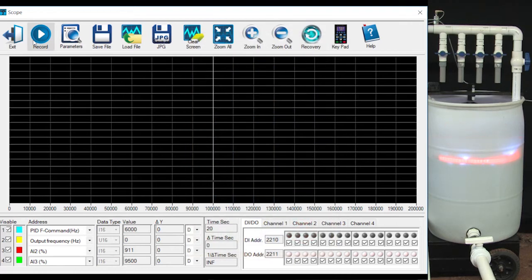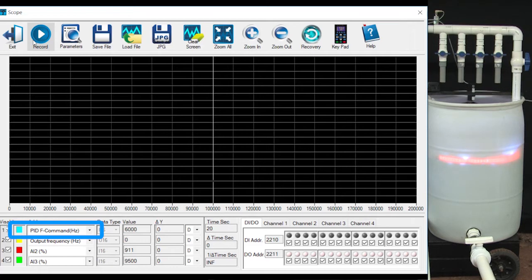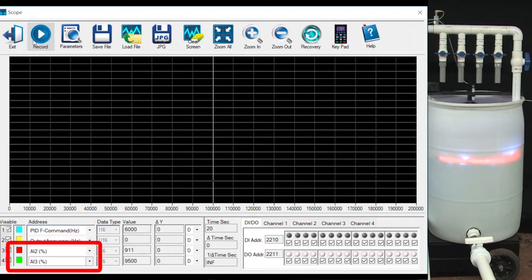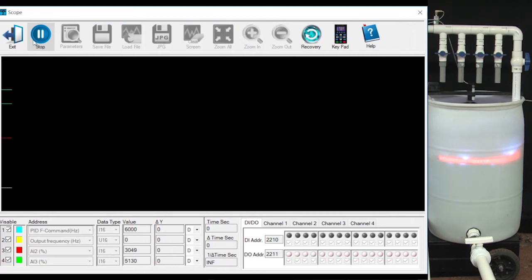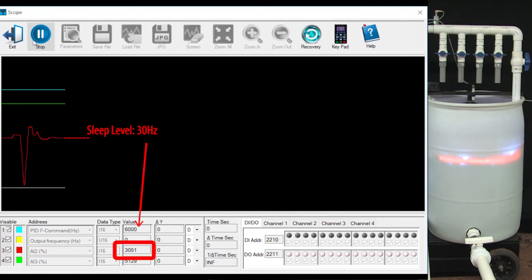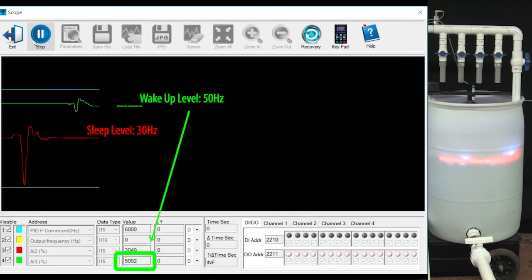I've already set up the GSoft2 scope function with the PID generator frequency command in blue and the actual output frequency in yellow. These are just analog potentiometers I connected to analog inputs 2 and 3 so we can use them as cursors. Let's adjust those potentiometers to remind us that the sleep level is at 30 Hz and the wake up level is at 50 Hz.